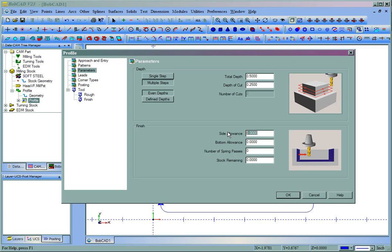We'll set up our side allowance. Let's say that we leave 20 thousandths for a finish pass, and we'll leave zero on the bottom. Now Spring Passes refers to side roughing, or stepping in from the side.